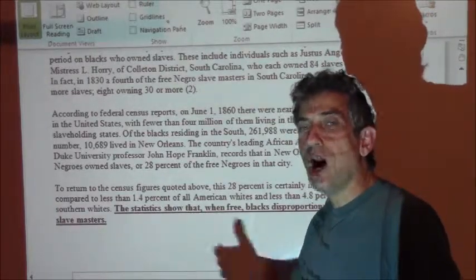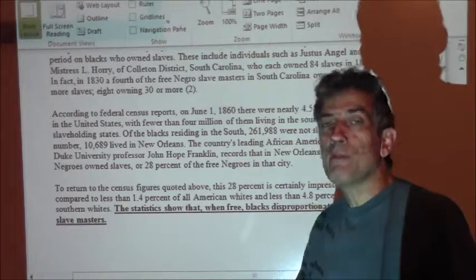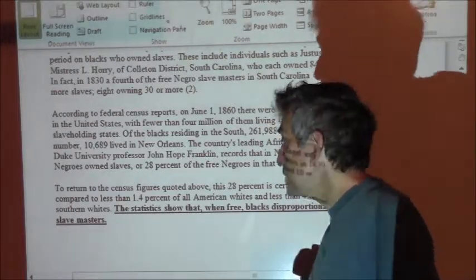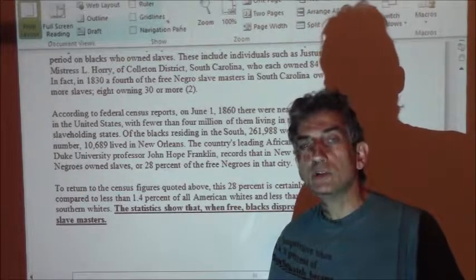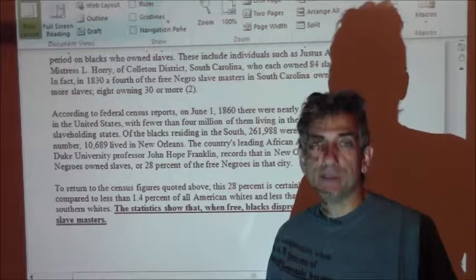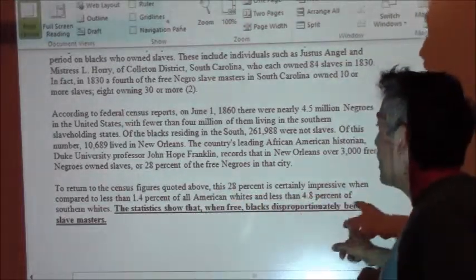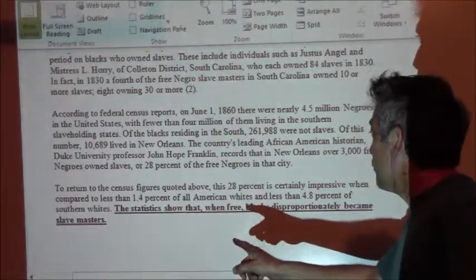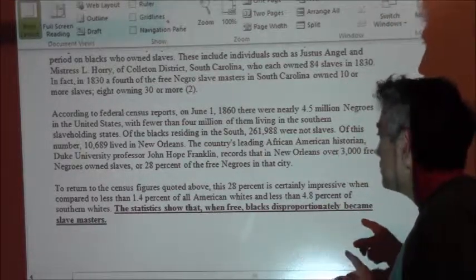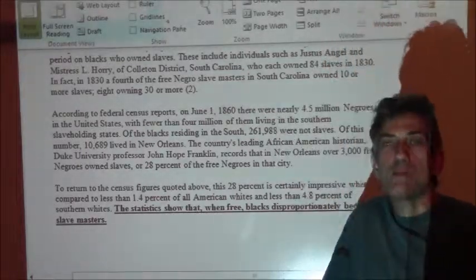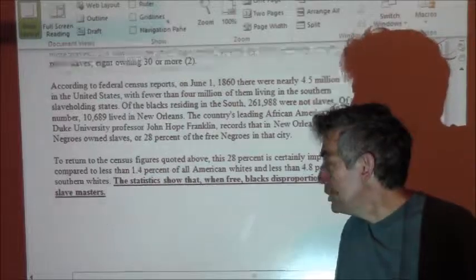It's also ugly when we think about blaming a majority of the Southern population for slave owning when they didn't own slaves in the first place. Two-thirds of Southerners did not own any slaves. Compared to less than 1.4% of all American whites and less than 4.8% of Southern whites who owned slaves, that 28% figure for free black slave owners is certainly impressive. The statistics show that when free, blacks disproportionately became slave masters — relative to their number in the population, the amount of black slave owners was actually higher than white slave owners.